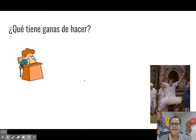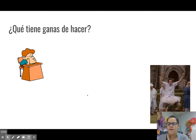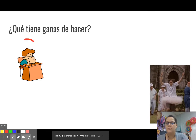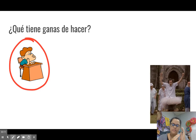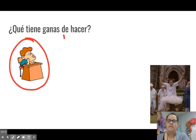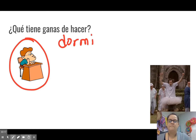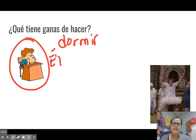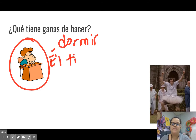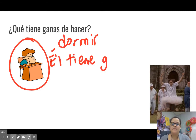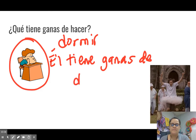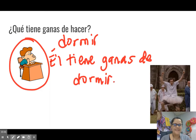¿Qué tiene ganas de hacer el niño? Él tiene ganas de dormir.